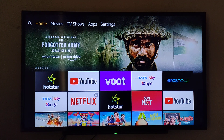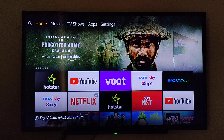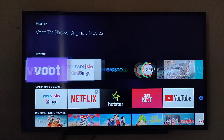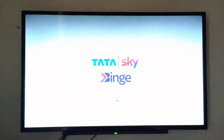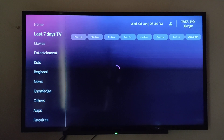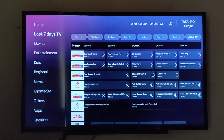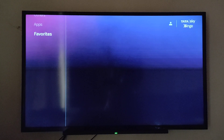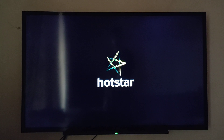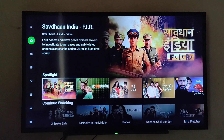If you are facing issues with Hotstar Premium in TataSkyBinge, then follow these steps. First, go to the TataSkyBinge App. Now go to Apps, then select Hotstar. As you can see, you will be signed in as a TataSkyBinge user.